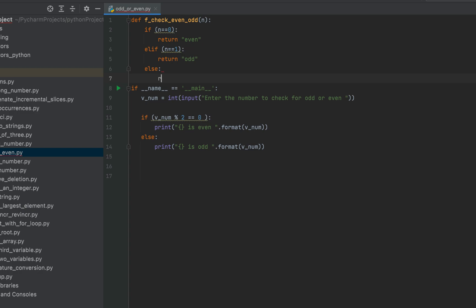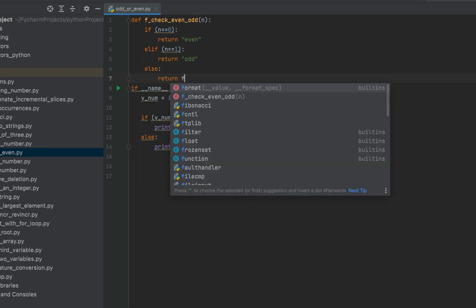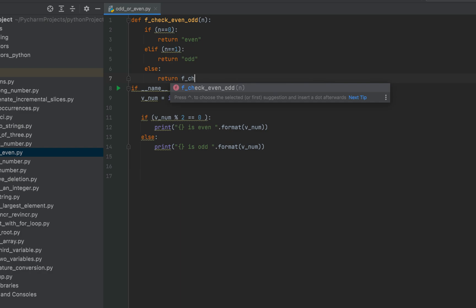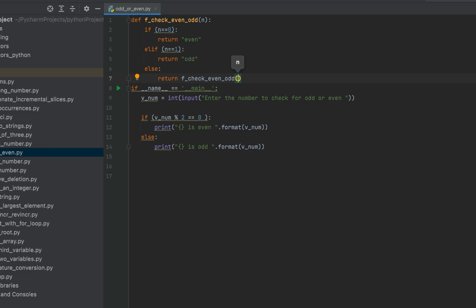So it will be return f_check_even_odd. But this time as its parameter, we are going to pass n minus two. So let's see if n is three. Three is the number that we want to check whether it is odd or even.